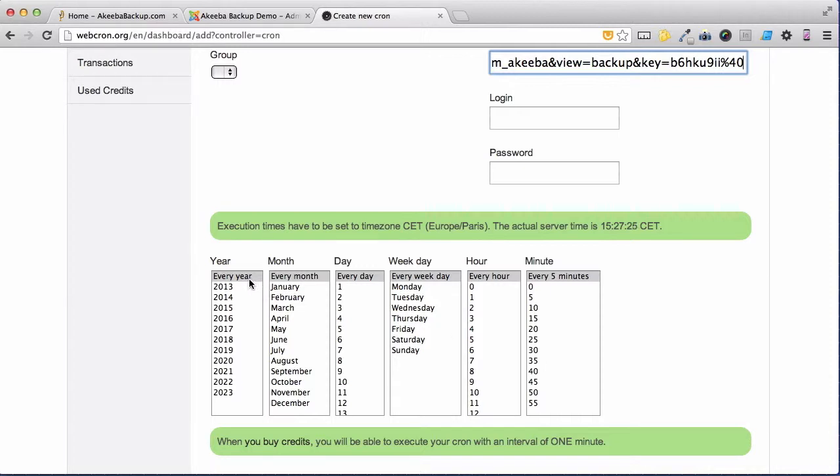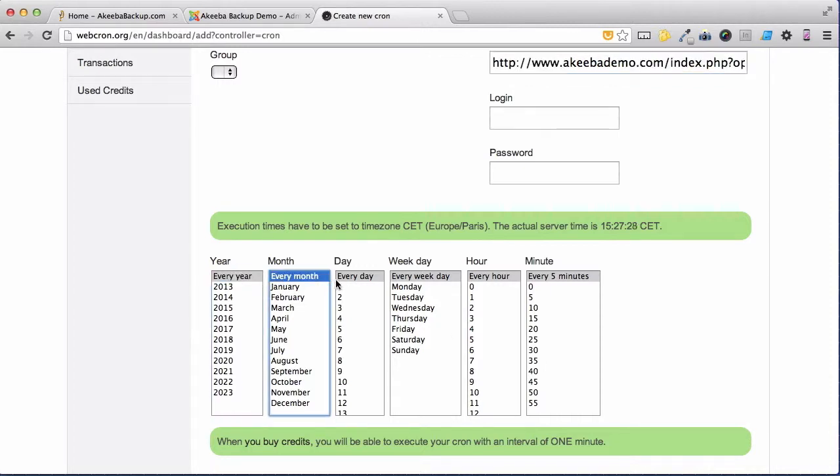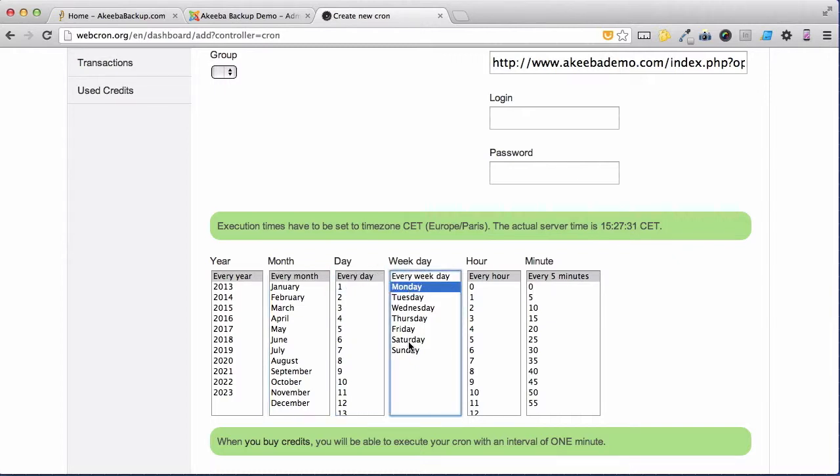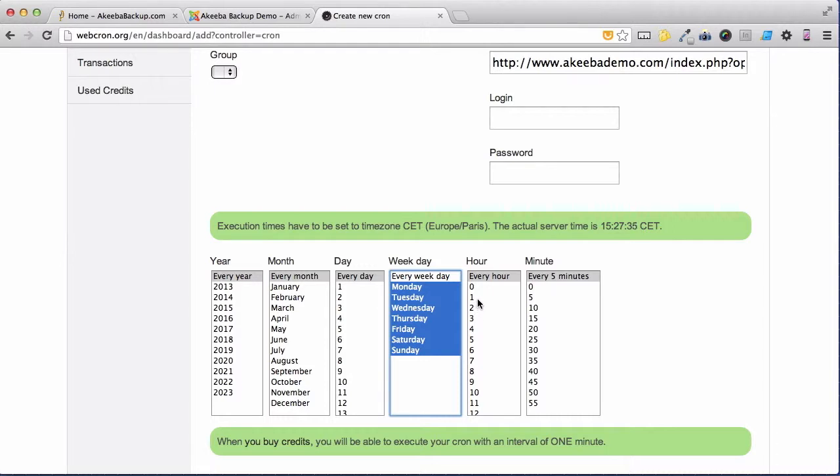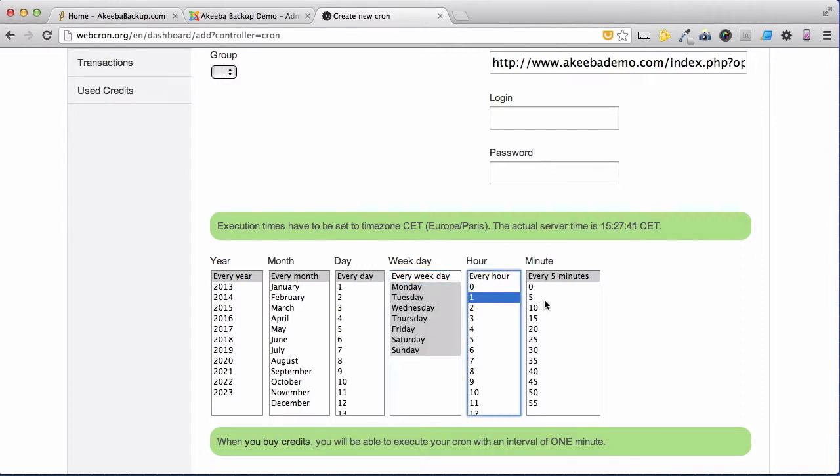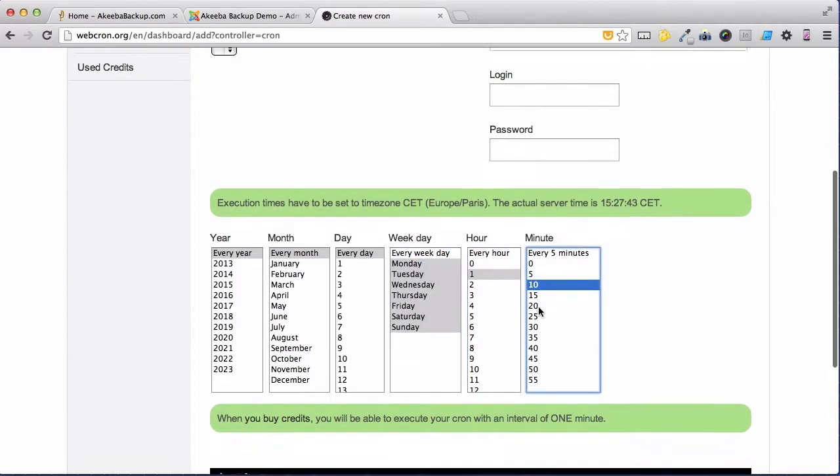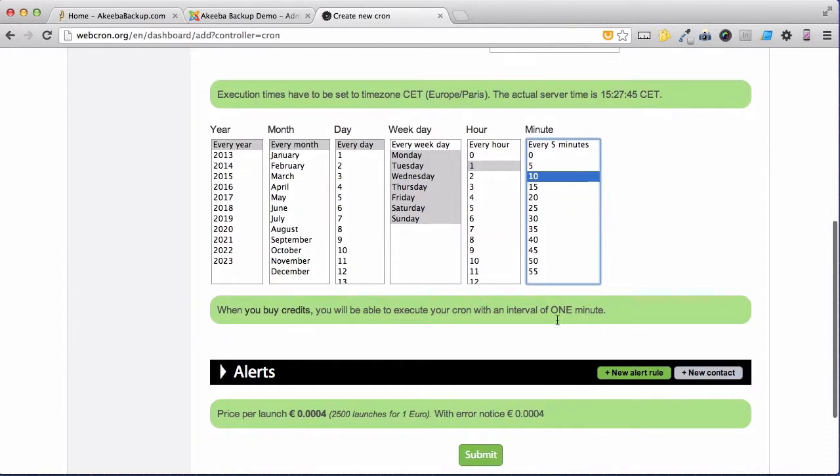I want it to take place every year, every month, every day of the month, every day of the week. And then I want it to take place sometime in the middle of the night when my website's not busy. So I'm going to select 110 and then scroll down and submit.